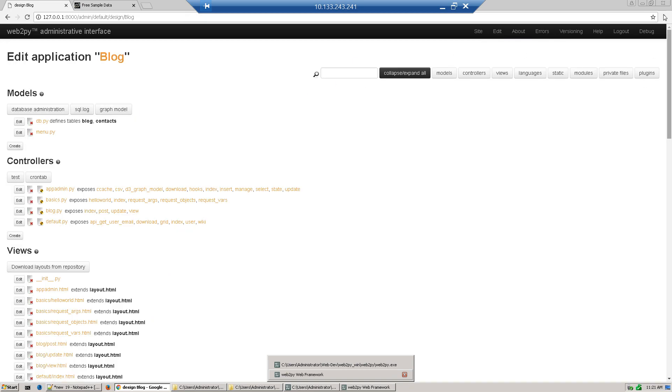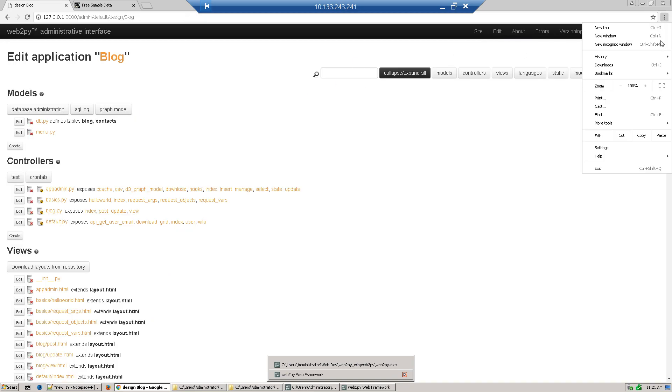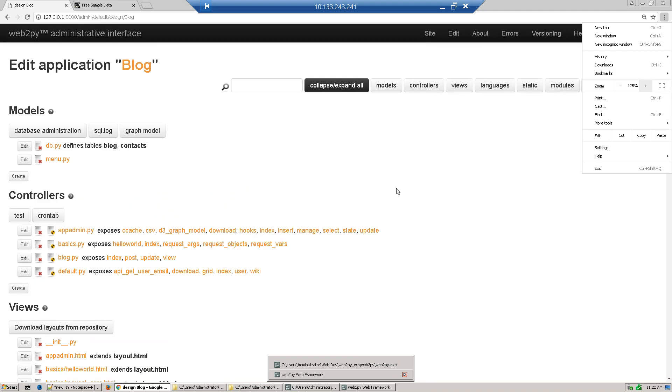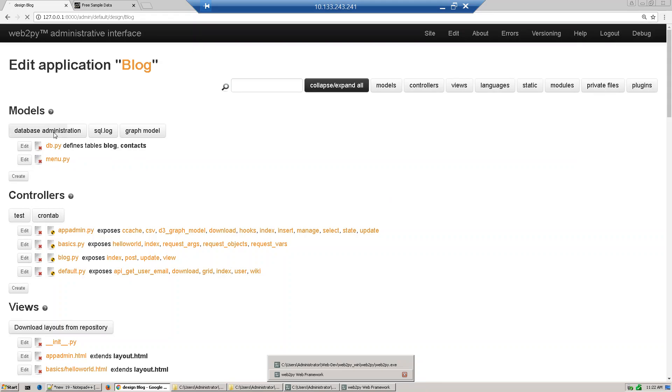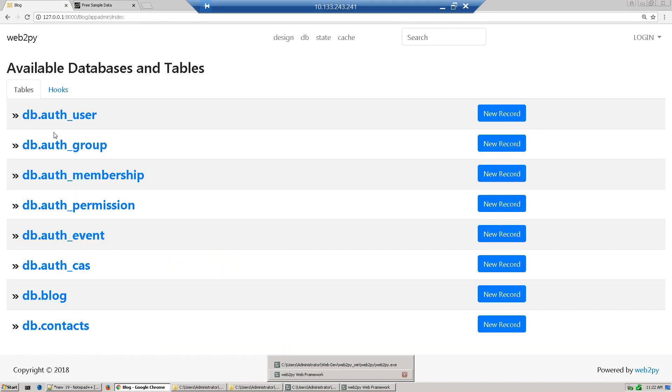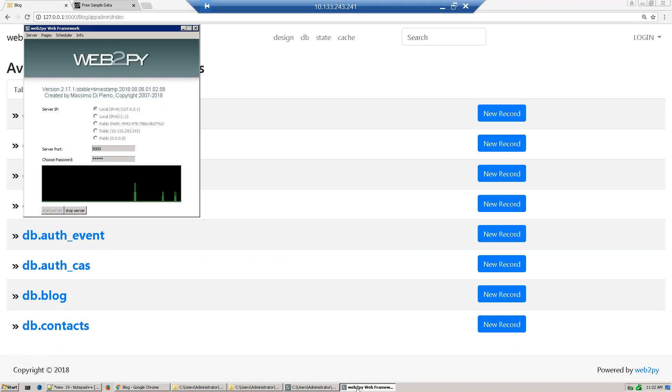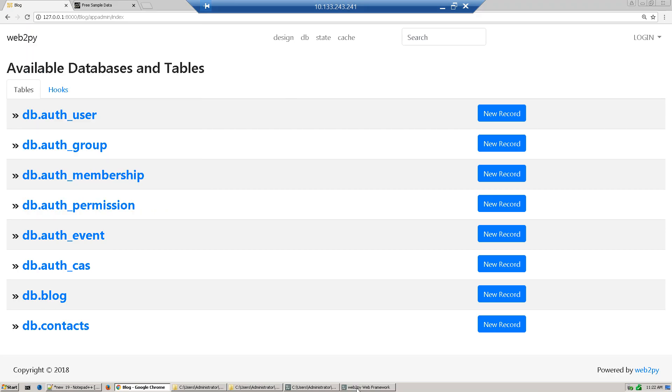I'll just increase the size. Now click database administration. You can see our table is here, db.contacts. Click this table.